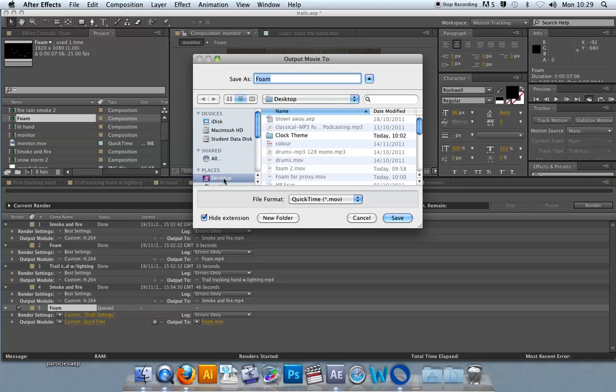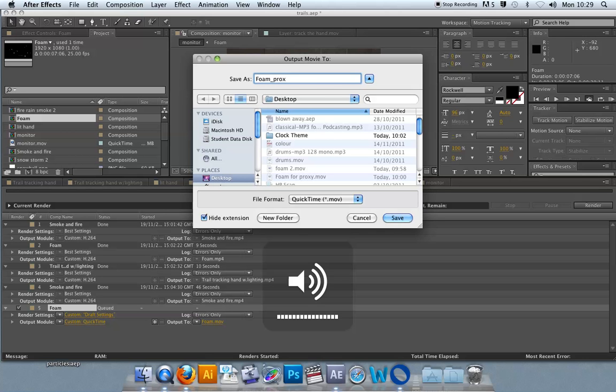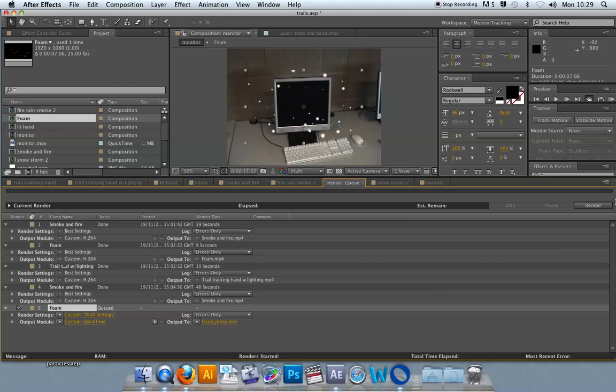So I'll just send this to the desktop. I'll just call it foam underscore proxy. Save it and render it.